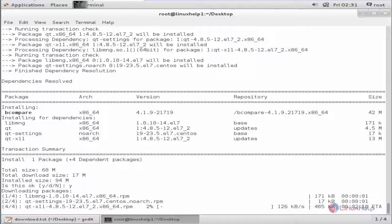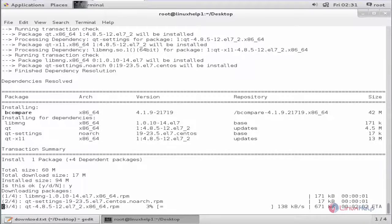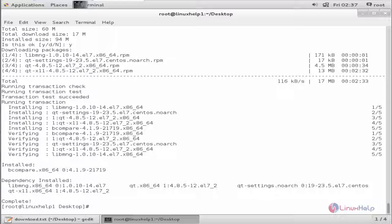This will take some time. Now the package is installed. Now the Beyond Compare installation is completed.